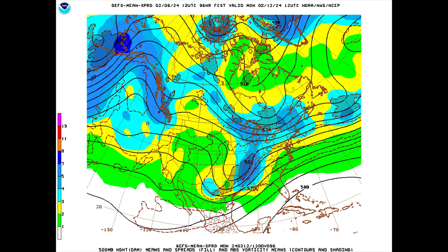In this example, the color shading is the standard deviation of the 500 hectopascal height, and there are also some areas of black hatching that represent absolute vorticity means and spread. We're not focused on the absolute vorticity for this example, just the 500 hectopascal heights.